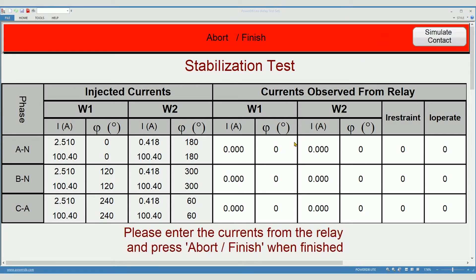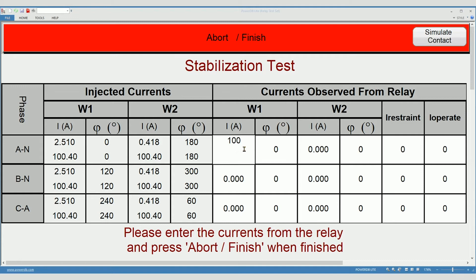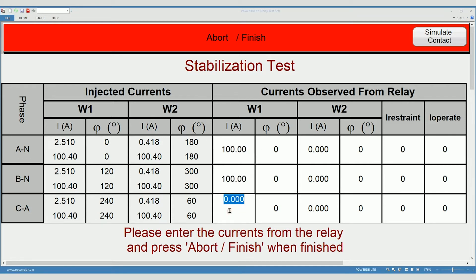Now use the HMI of the relay or your meter, your software, and enter the values. Remember I'm in simulation mode today, so I am simply entering the nominal values. Don't forget the phase angles.